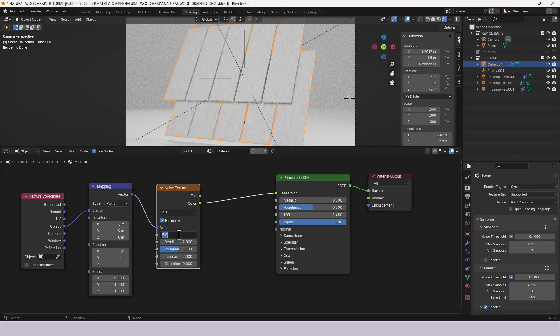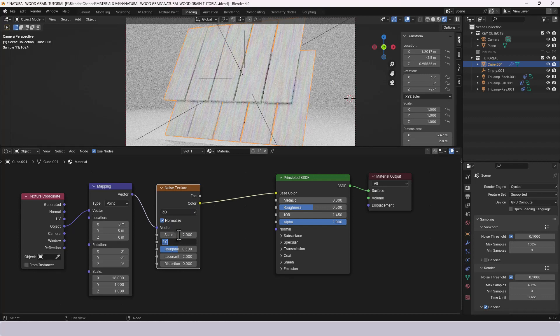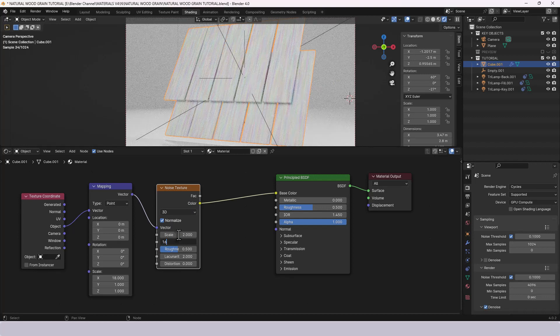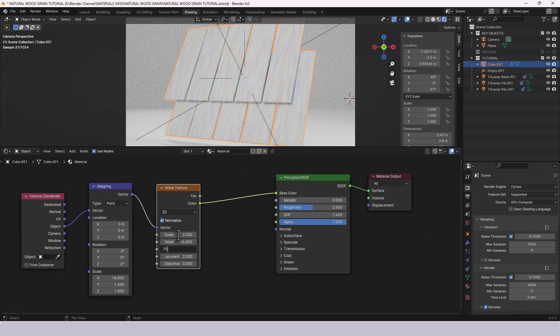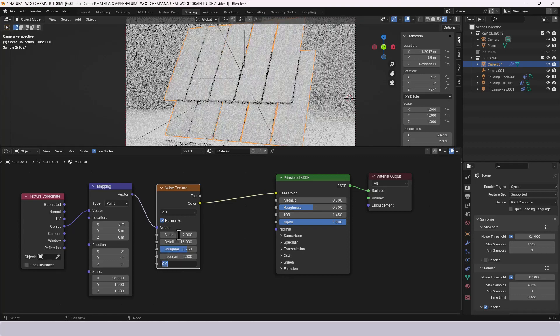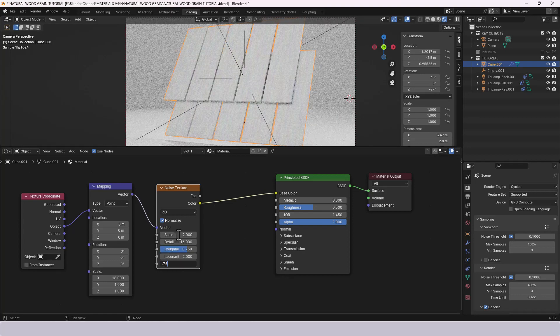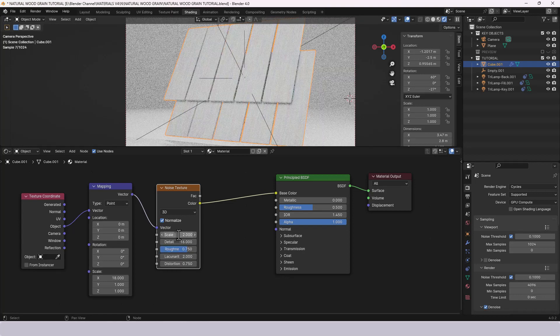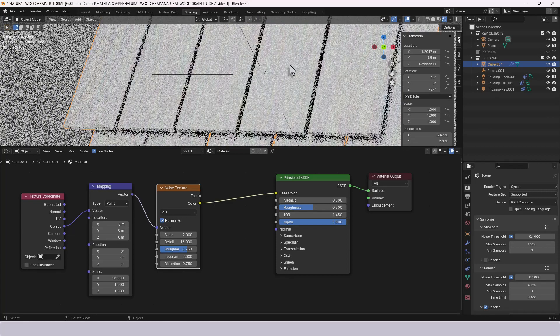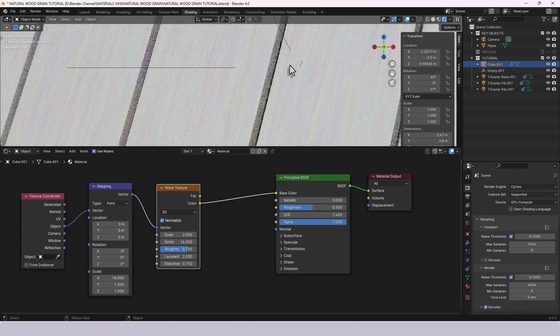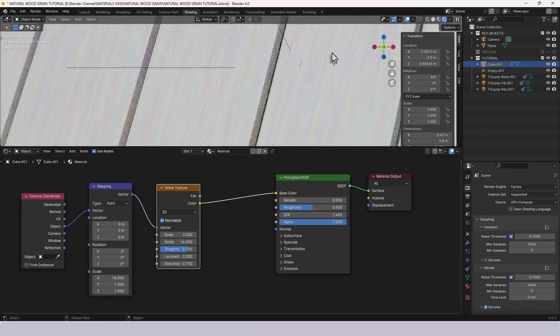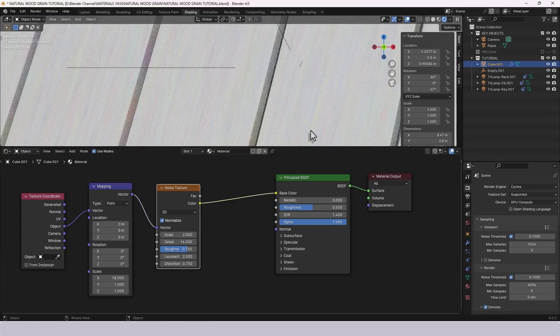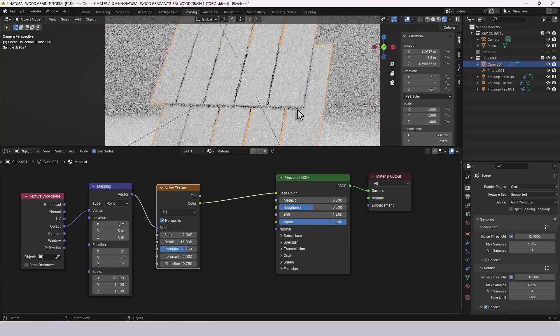Then I want a noise texture and we're going to leave it as 3D with the normalize on. Scale I'm going to set to 1, detail to 16, roughness to 0.75 and the distortion to 0.75 and you can probably just about make out this kind of colored banding which is going to be the grain of our wood.